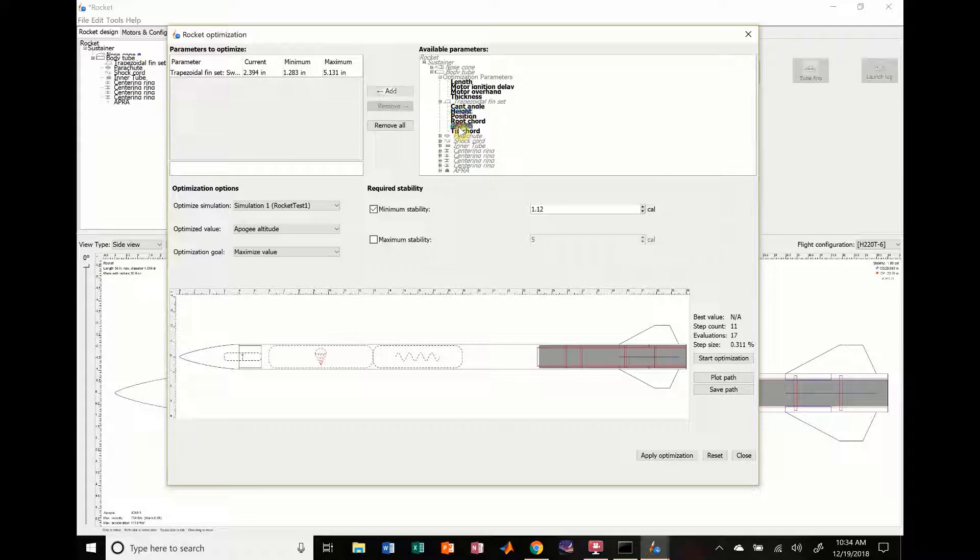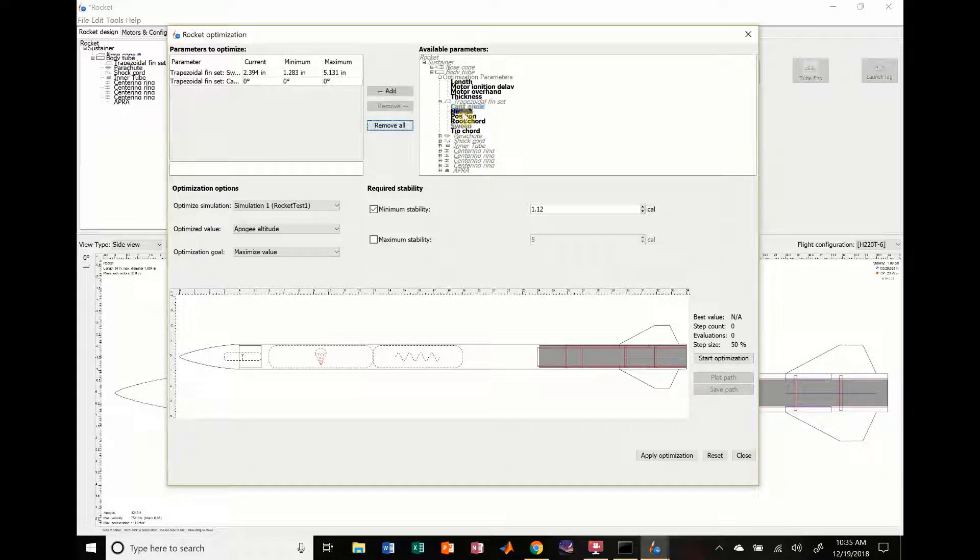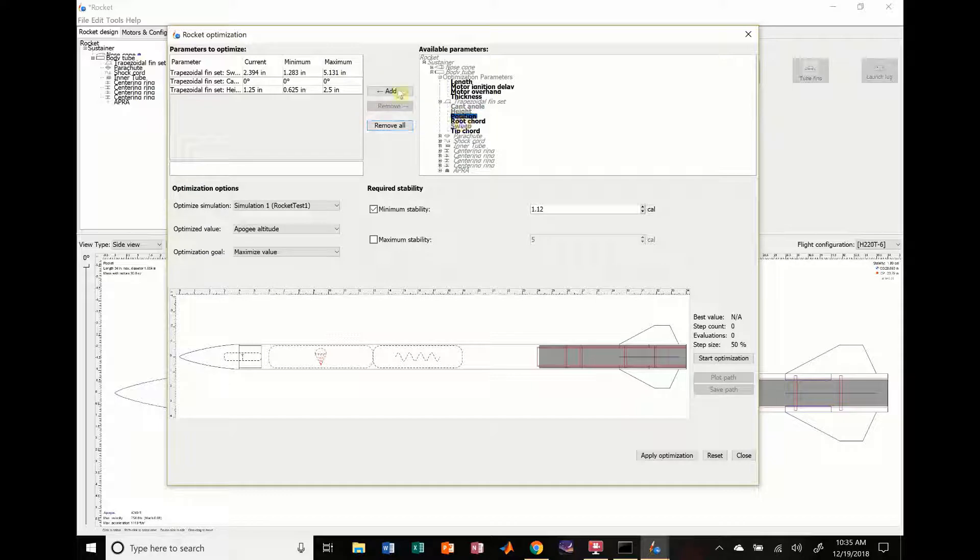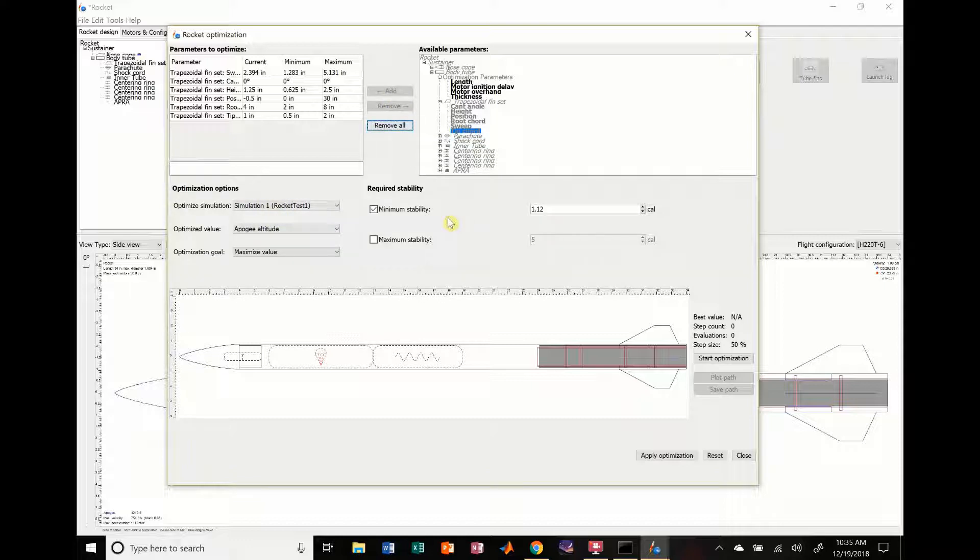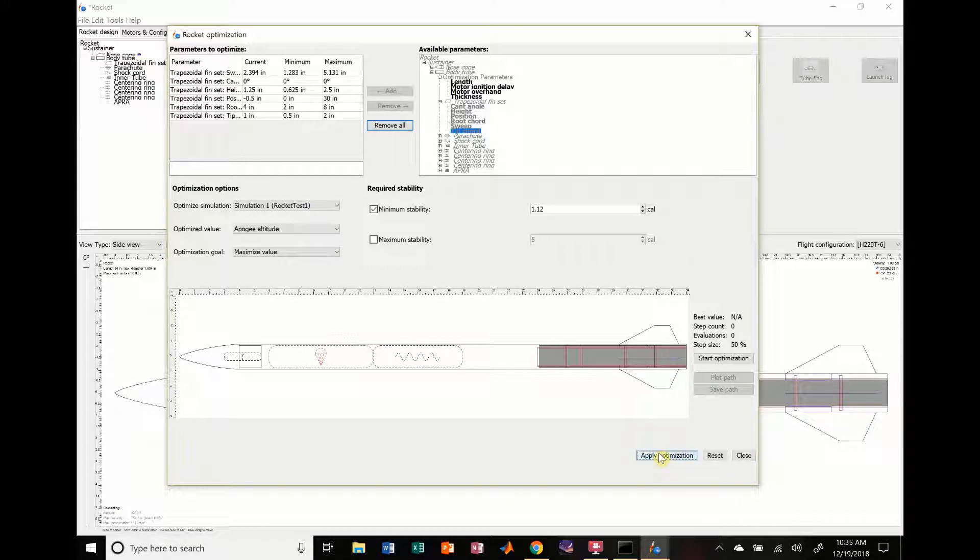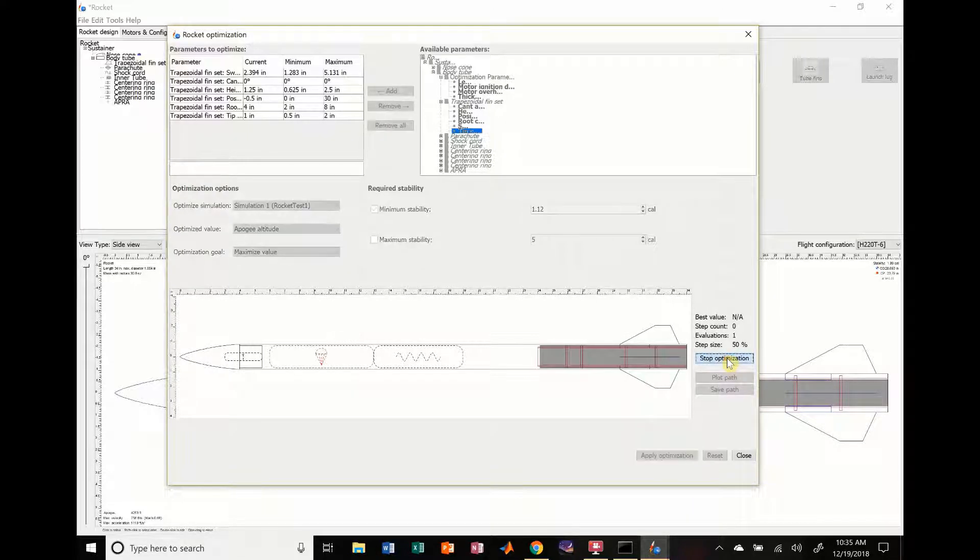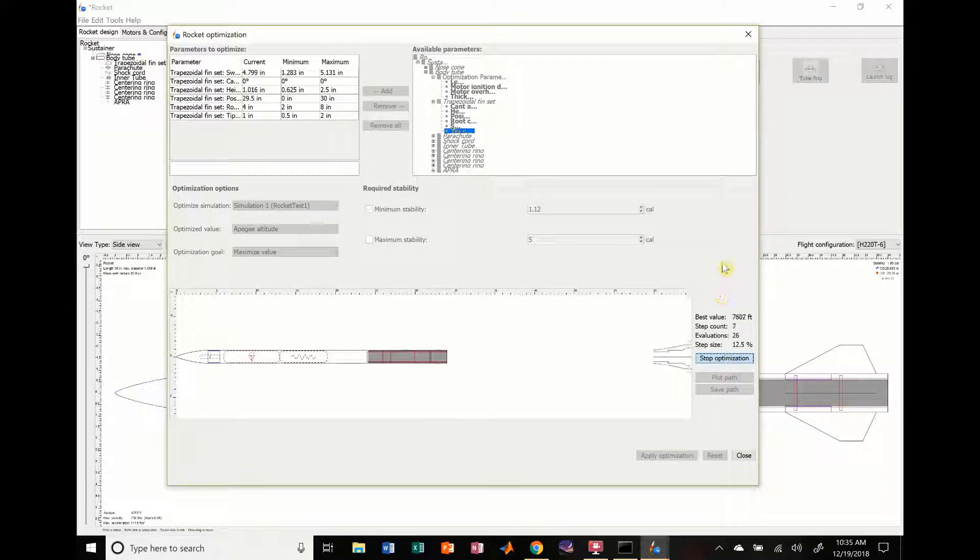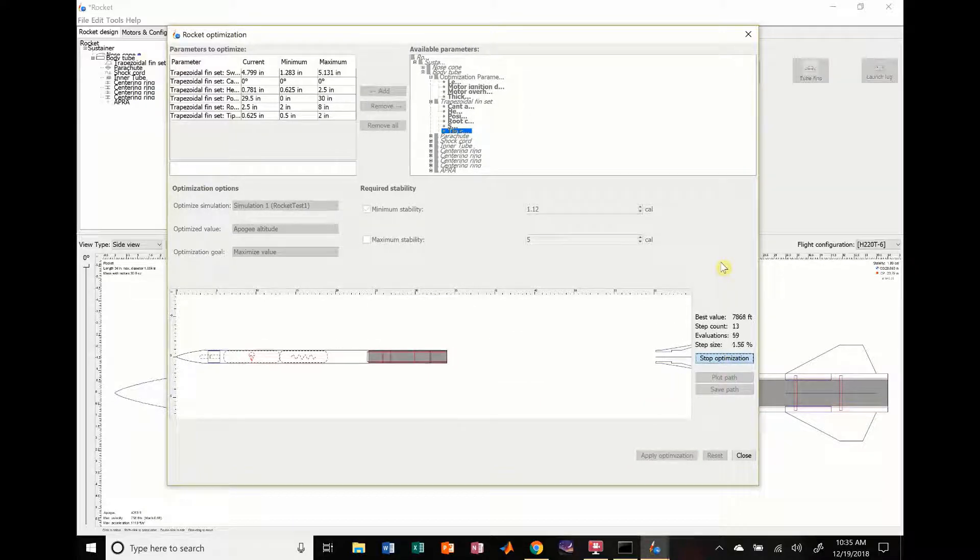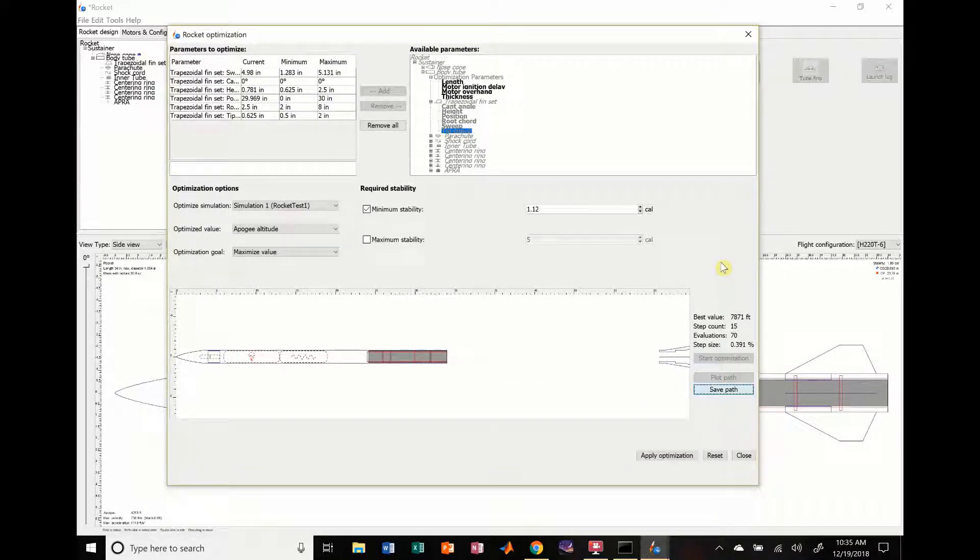And, I'll show you kind of what I mean by these fins. So, we added the sweep. We're going to add all this other stuff. We're going to add cant angle. We're going to add height. We're going to add position. We're going to add root chord. We're going to add tip chord. We want to optimize apogee. We want to optimize our minimum stability of 1.12. Just to have fun. We're going to apply the optimization. Oh, shoot. I applied it. I want to hit start optimization. So, it's going to run through all these different simulations. It's looking. You can see it's messing around with it.